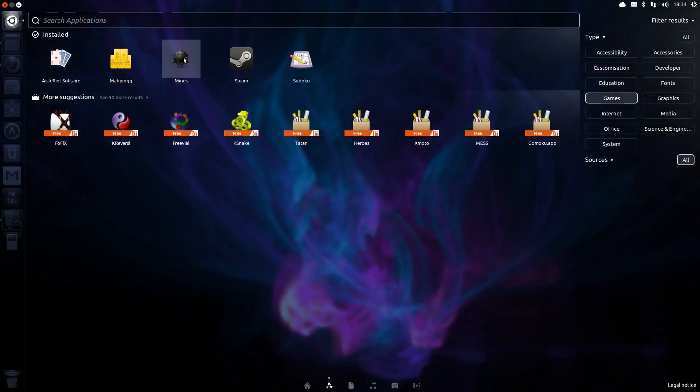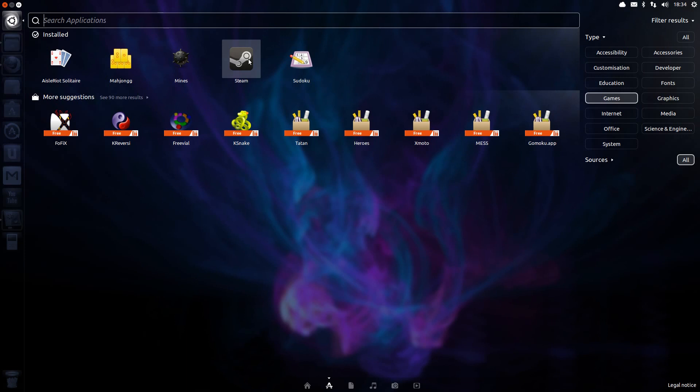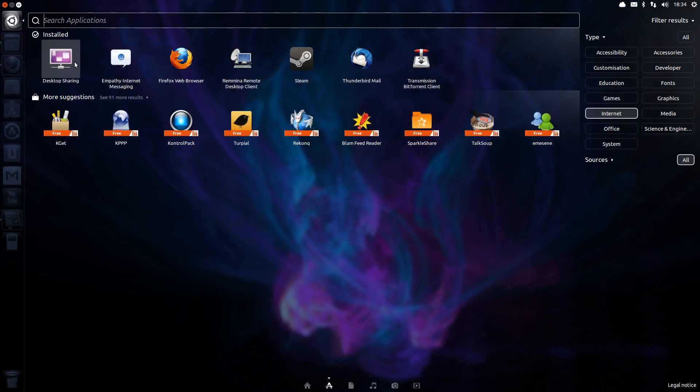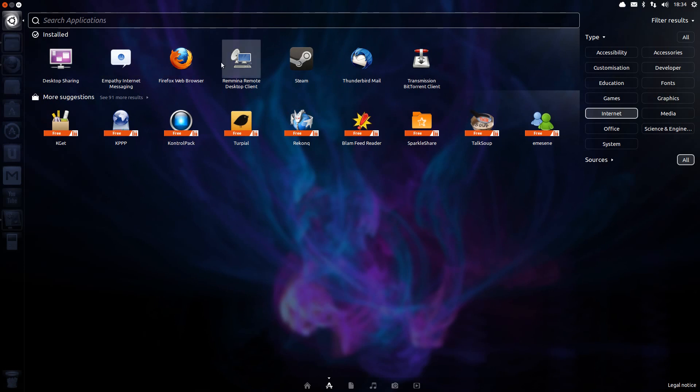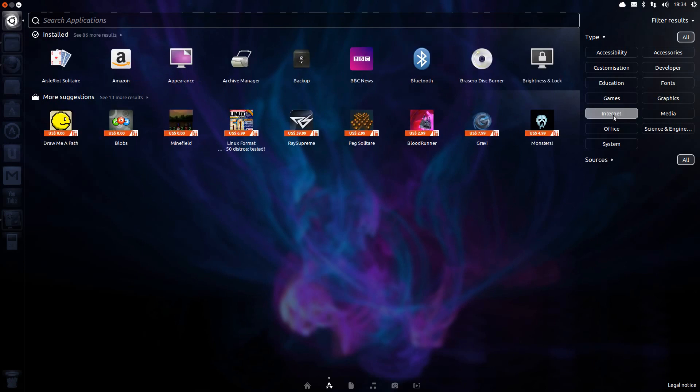Taking a look through the applications that we have installed, under games there's only a few basic games. I've installed Steam myself. Under Internet, we've got Desktop Sharing, Empathy Internet Messenger, Firefox for the web browser, Remna Remote Desktop, Thunderbird for the email client and Transmission for downloading torrent files.